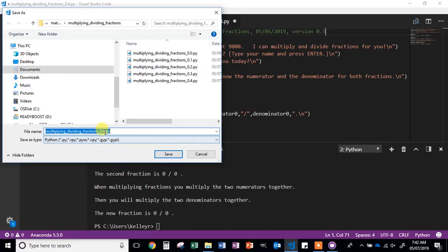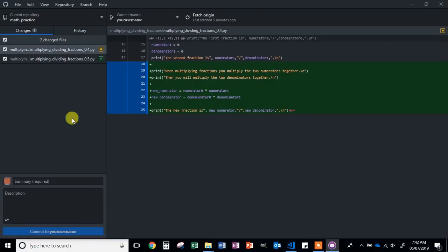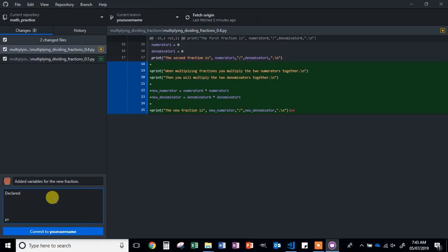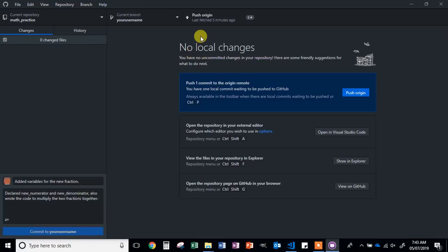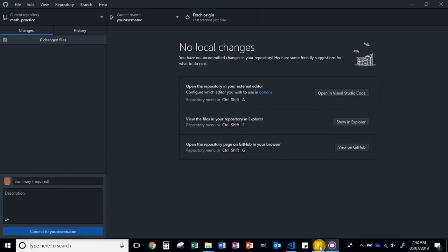Switch back over to GitHub Desktop. Add a short description mentioning that you added the variables for the new fraction. Commit, Push Origin, and if you have any trouble with this section, grab a ticket and I will come assist you. Next, we're going to move on to asking the user to input the fraction values.